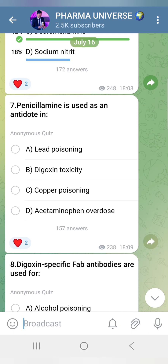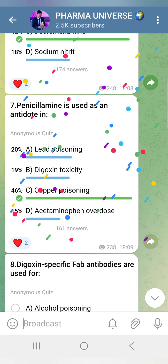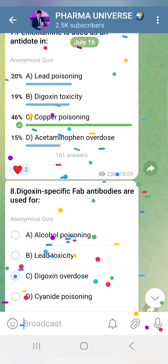Penicillamine is an antidote. Penicillamine is used for copper poisoning — it is a chelating agent for copper.